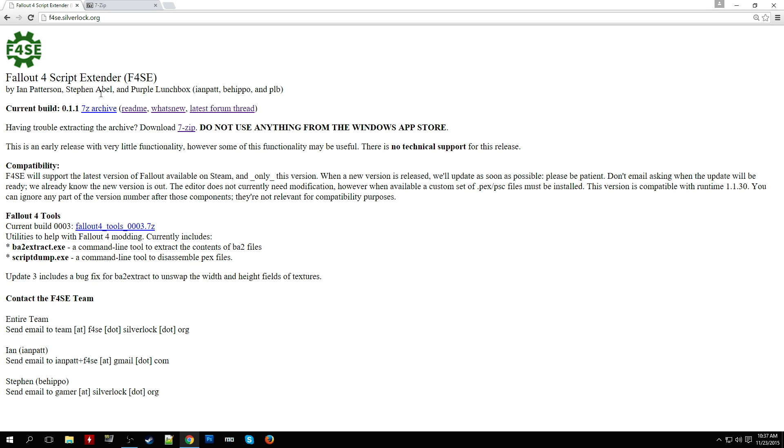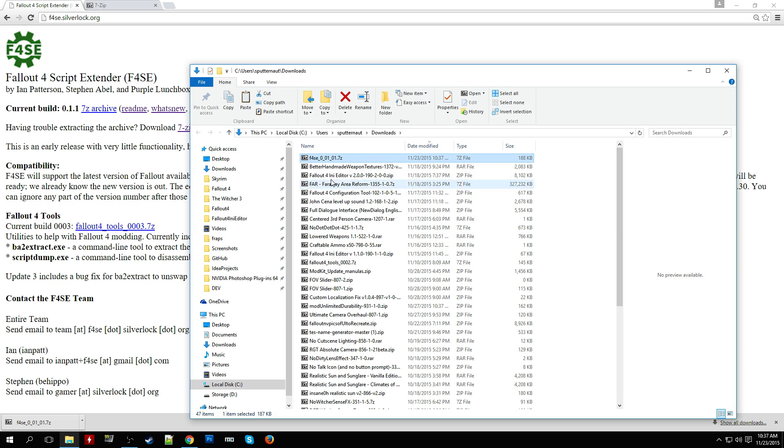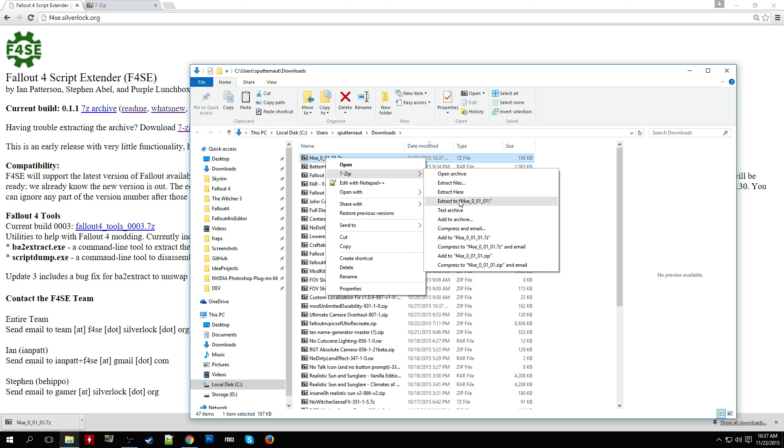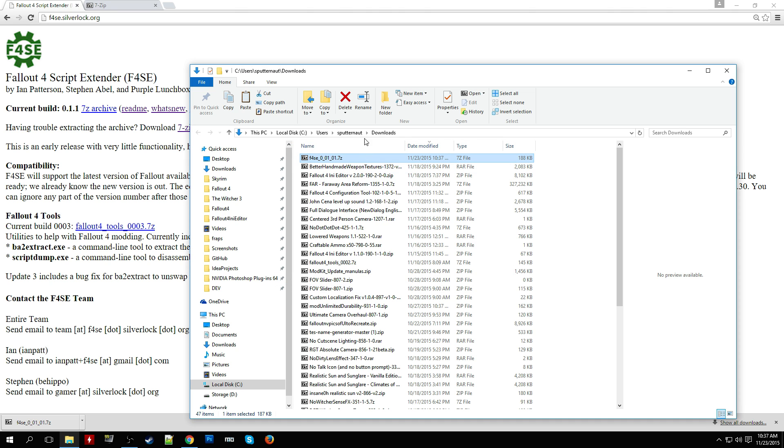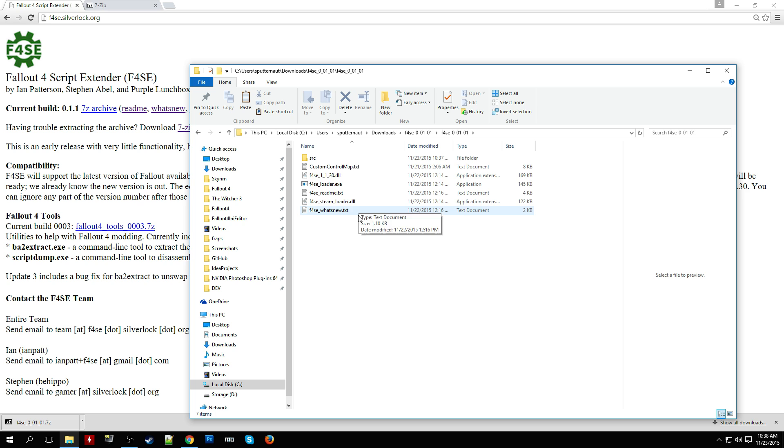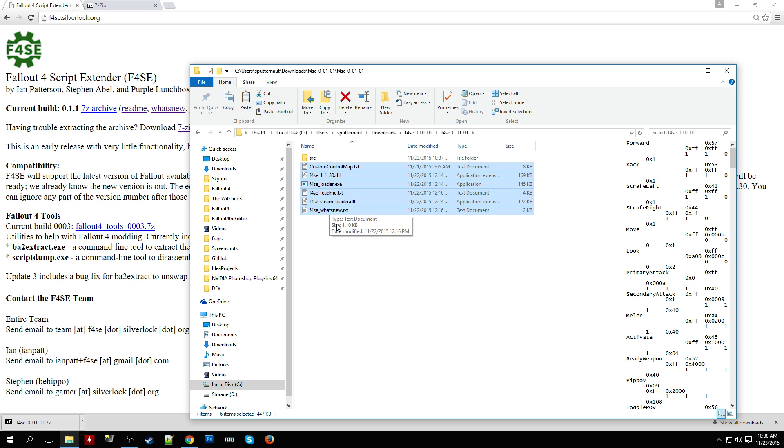Once you have that installed, go ahead and download the 7-zip archive for Fallout 4 Script Extender. Open your downloads folder, extract it, find the extracted archive, and copy all the items shown except for the SRC folder. The SRC folder just has code used to make the Fallout 4 Script Extender, so you don't really need that. But if you're a programmer, you might be interested in checking it out. I'm just going to copy all these files.